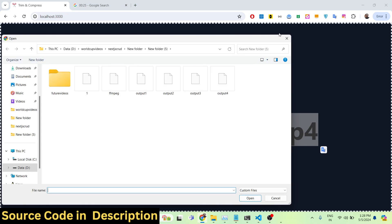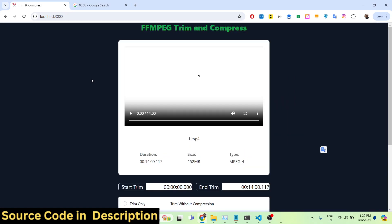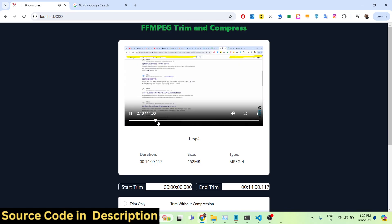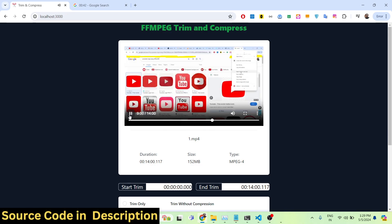You can upload any video file extension — AVI, MP4, MOV. As I select this input file, it will show inside the video player. You can play your video file and navigate to any portion of it.